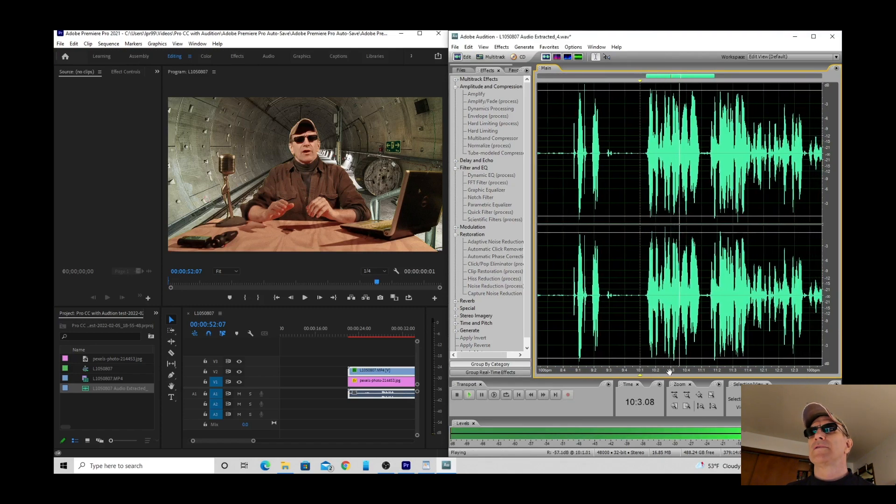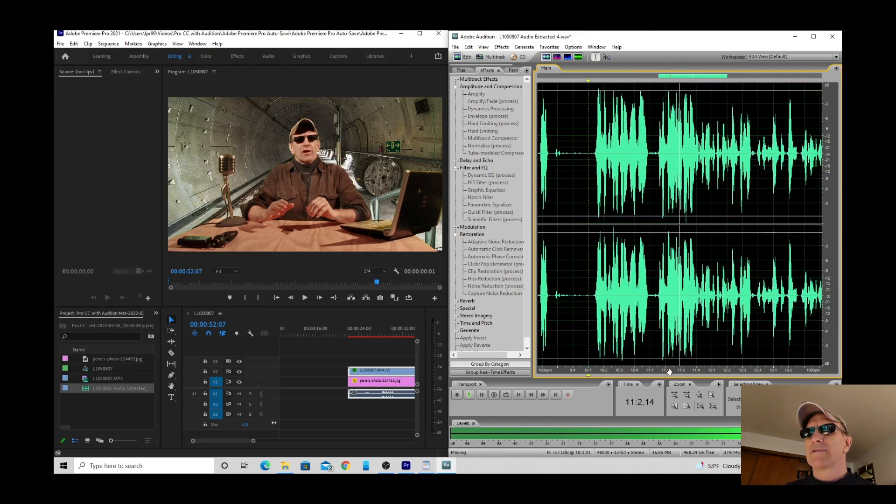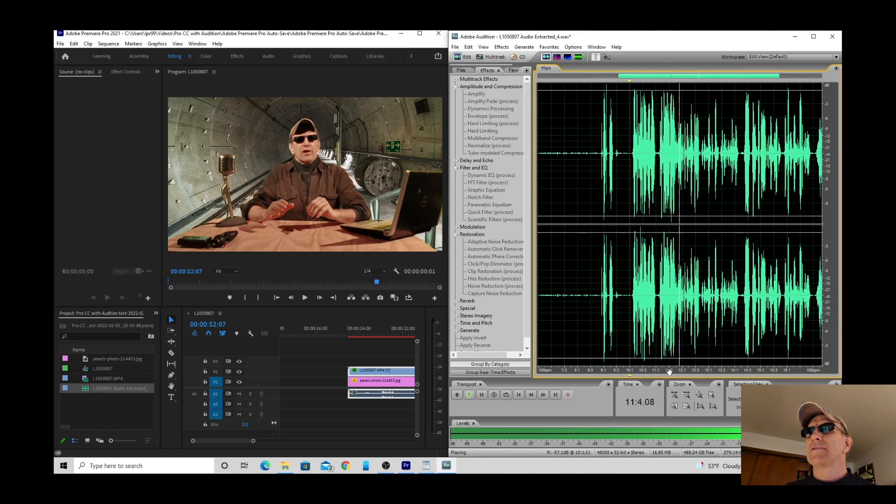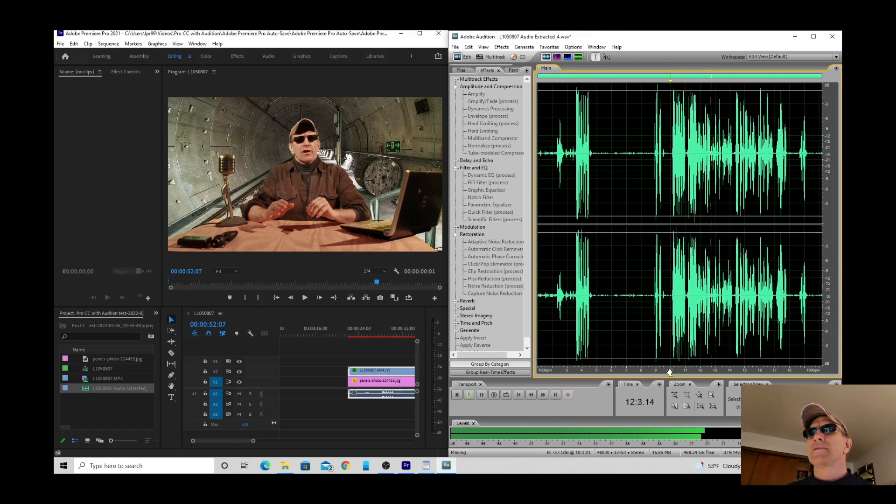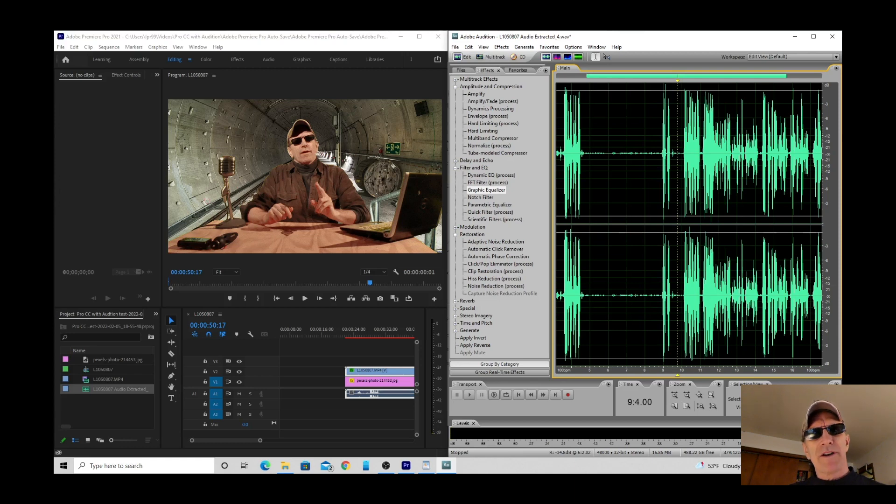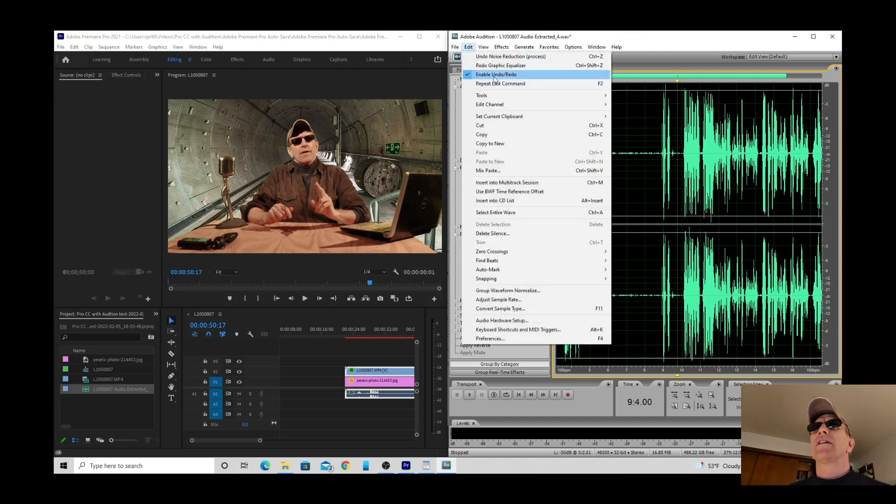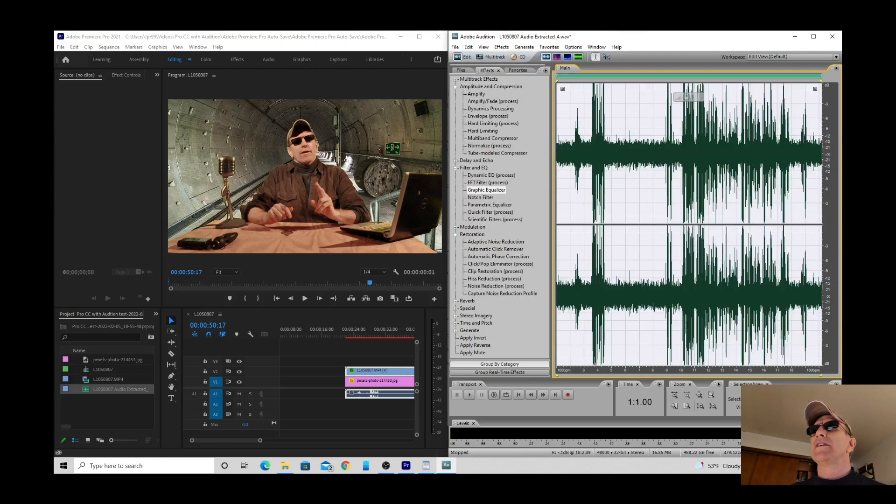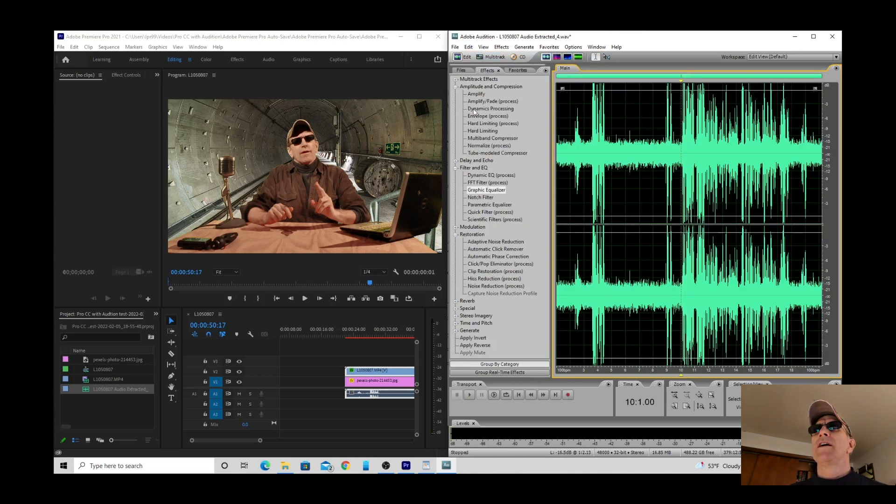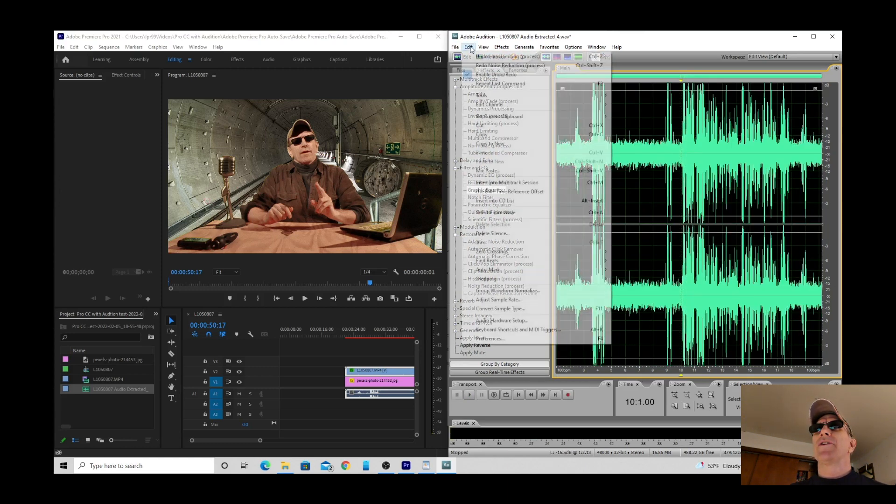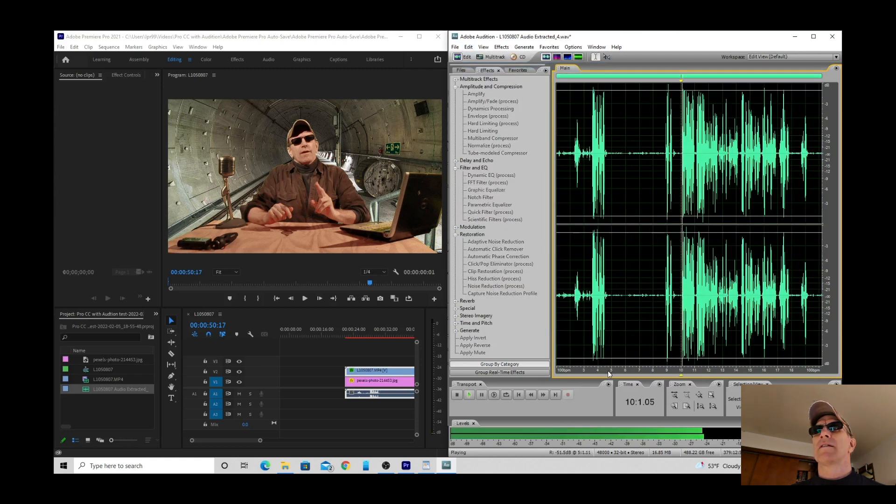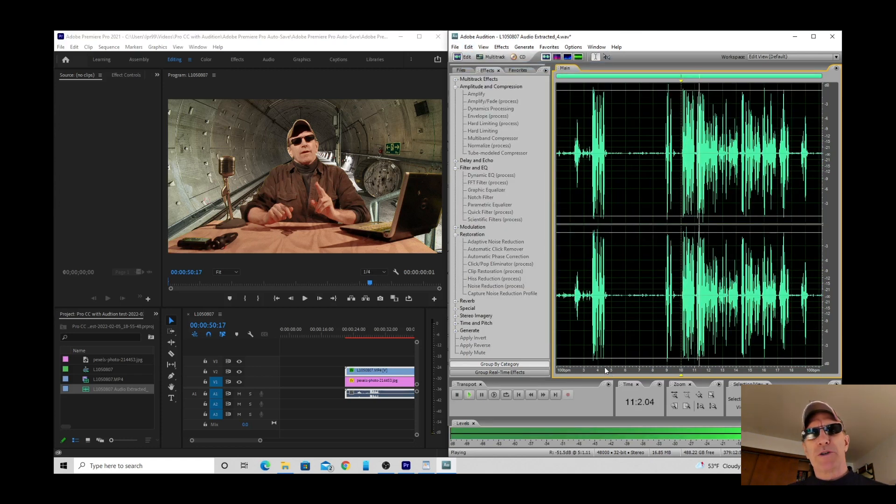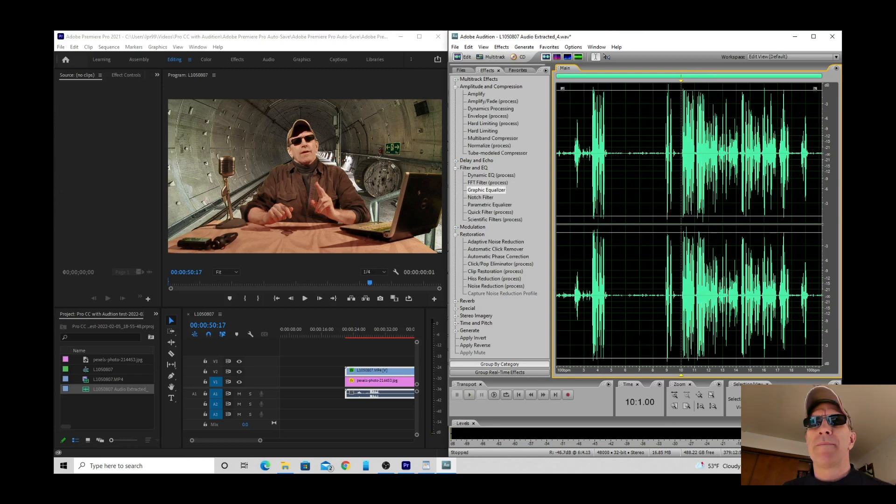What's up YouTubers my name is Lawrence Ryan. In this video we're going to talk about a YouTube metric that's one of the most overlooked yet. All right so let's A-B those. Let's take the noise reduction out. Let's undo it. What's up YouTubers my name is Lawrence Ryan. And then we'll add the noise reduction back in. What's up YouTubers my name is Lawrence Ryan. In this video we're going to talk about a YouTube metric that's one of the most overlooked. Much much better.